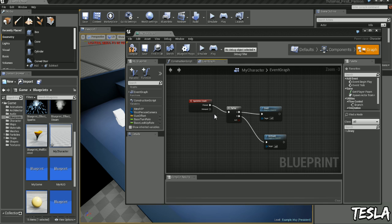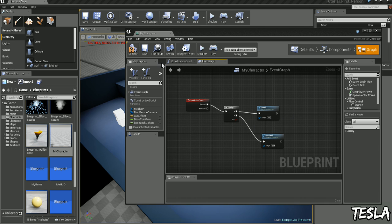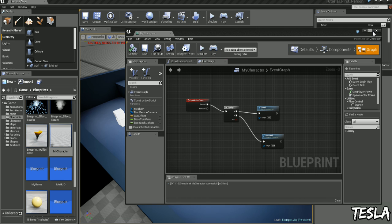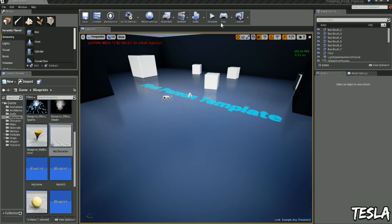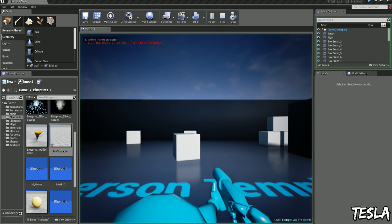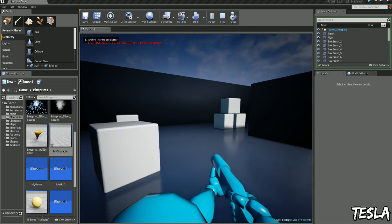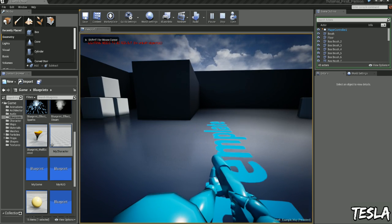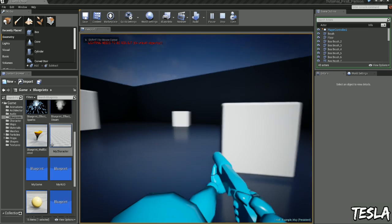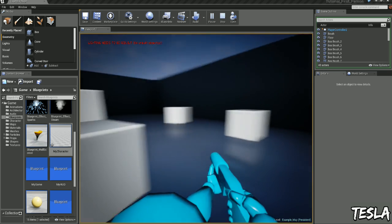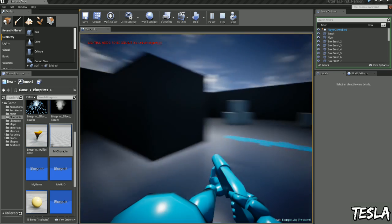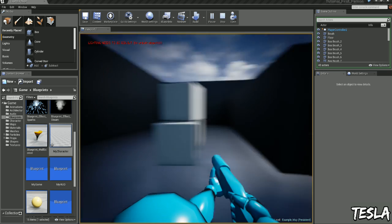So when we press C it's going to switch between crouching and uncrouching. So let's click Compile and let's jump in and see what we've got. Okay guys so we've got a simple crouching system here.